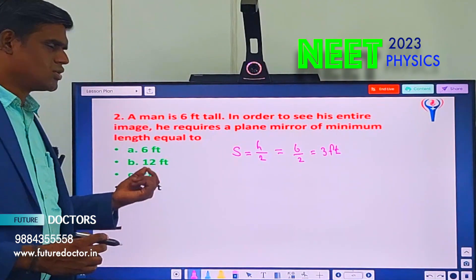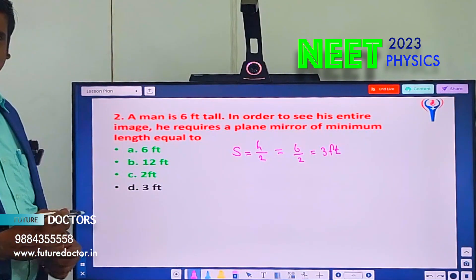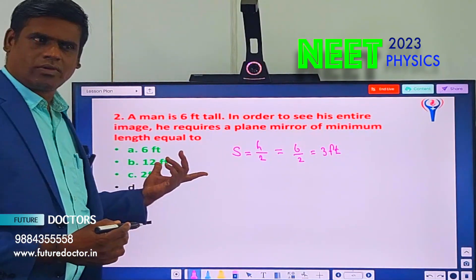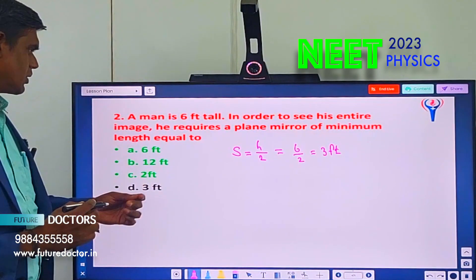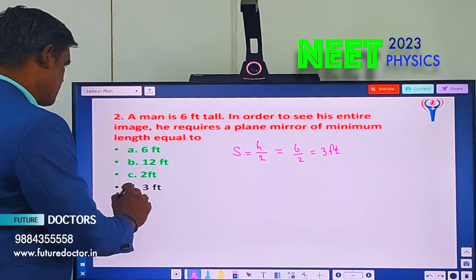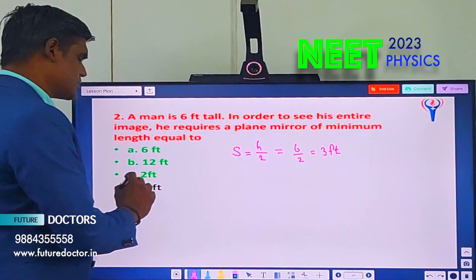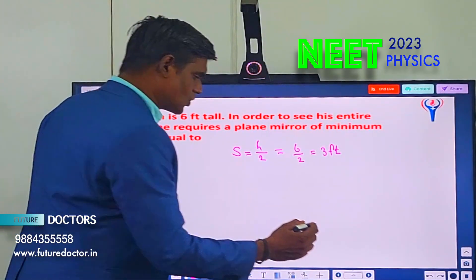The options are also given in feet only, so no need to convert feet into SI units. Therefore, 3 feet — option D is the correct answer.